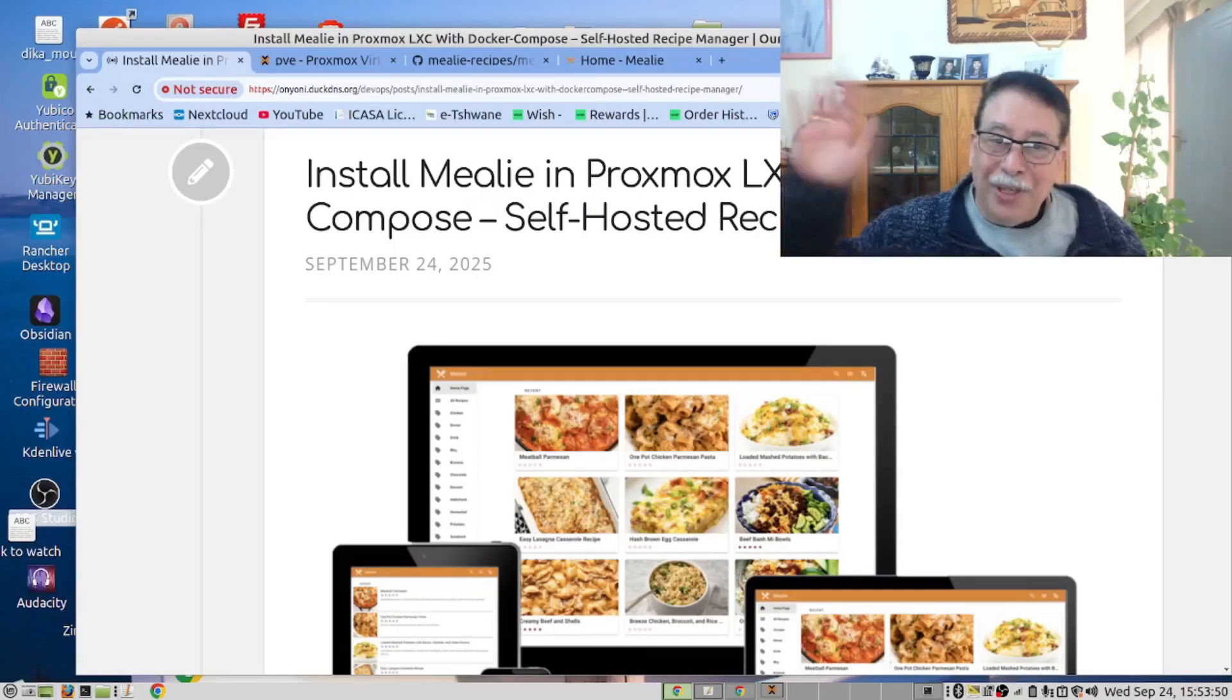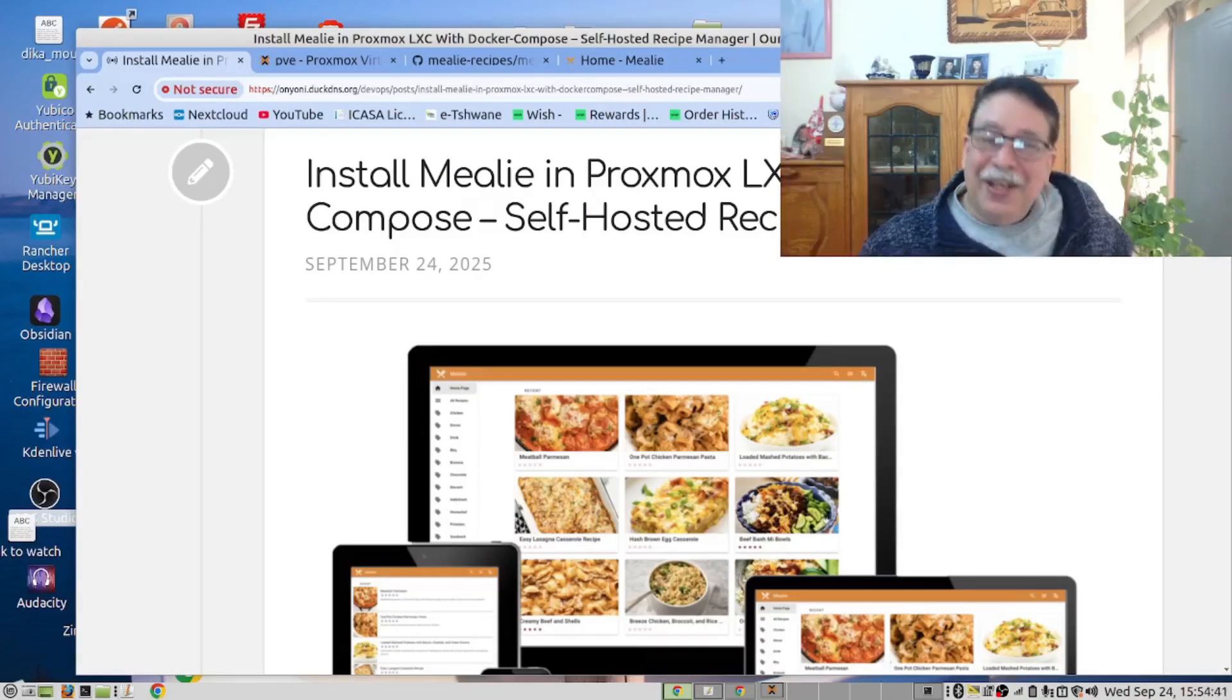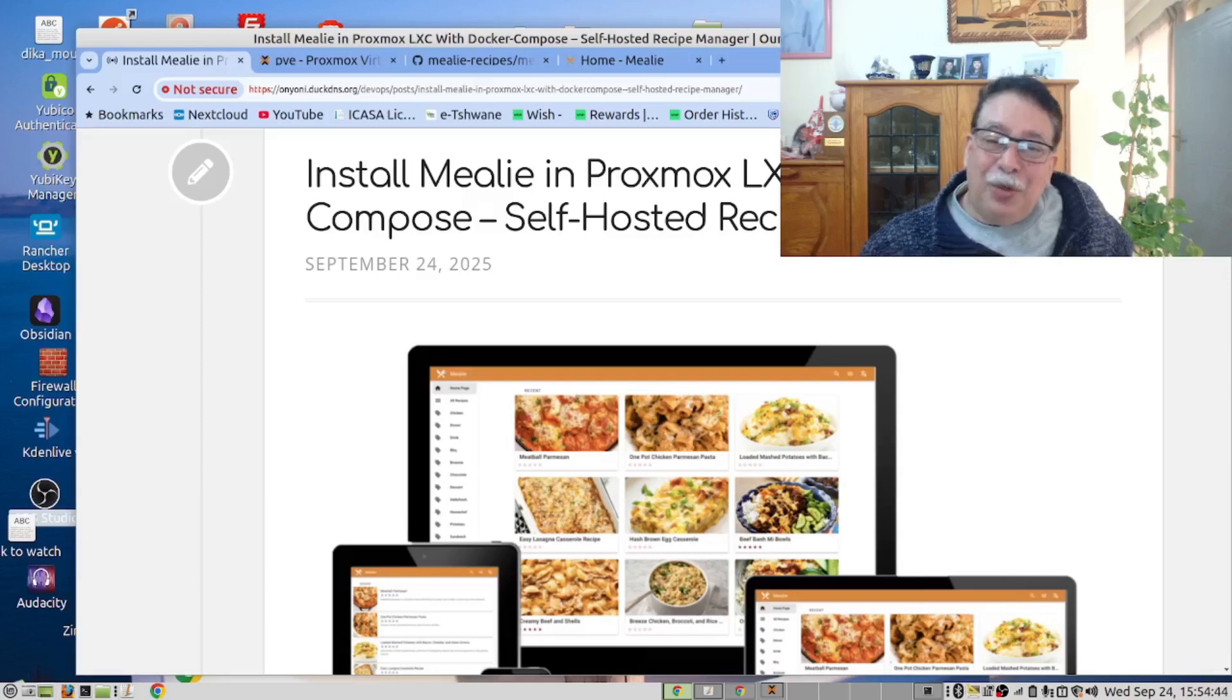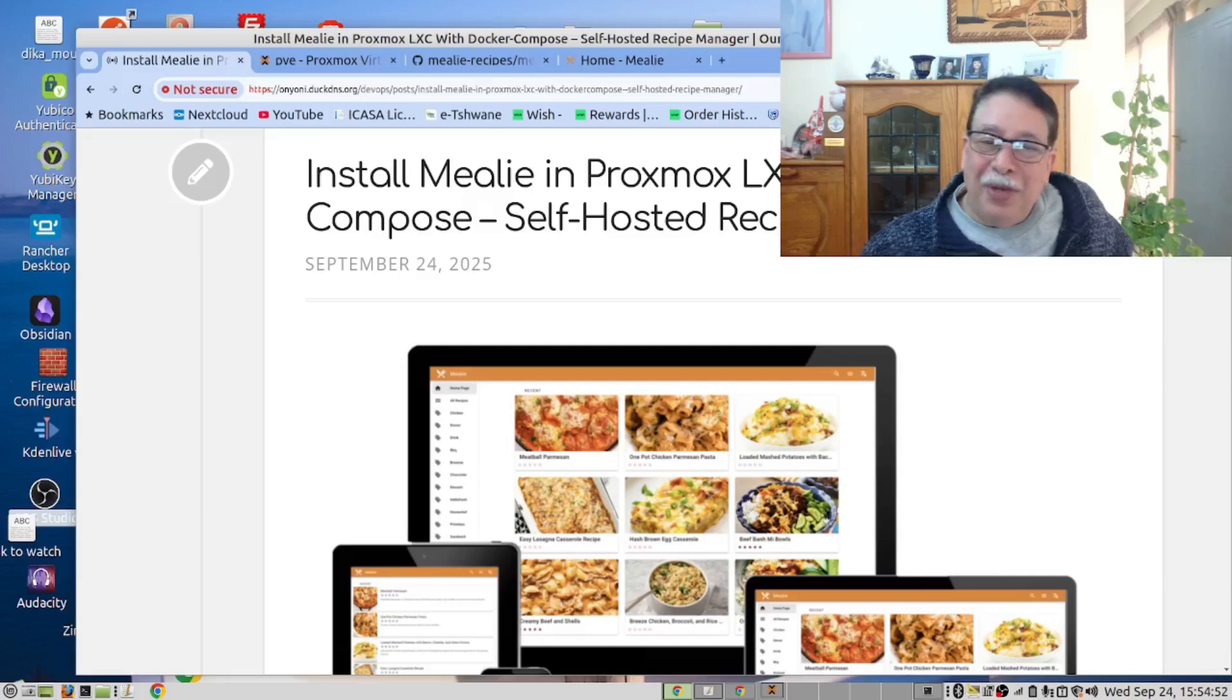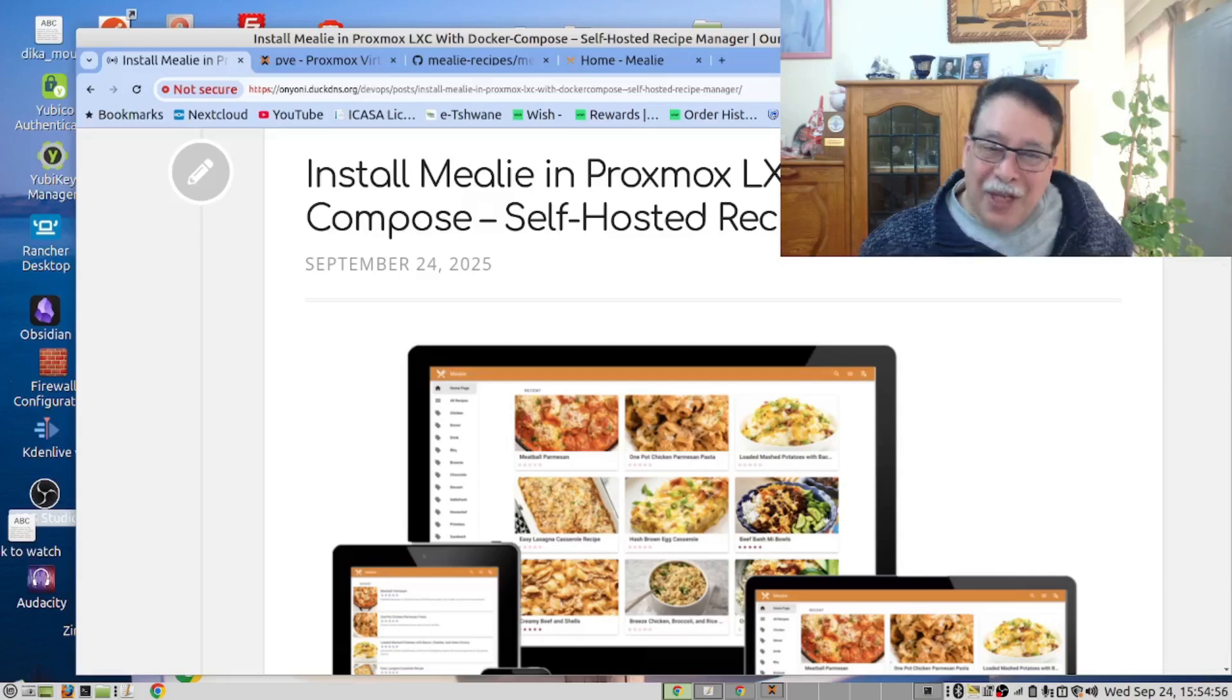Hi there, welcome back. It's time to install Mealy in your Proxmox LXC container running Docker and you will become popular with the ladies in your family.